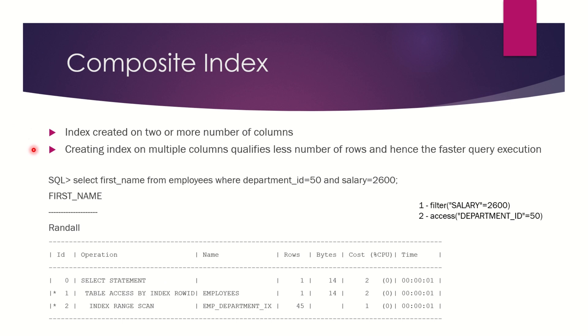One of the best advantages of composite index is that when you create it on multiple columns, less number of rows will be qualified, resulting in faster query execution.